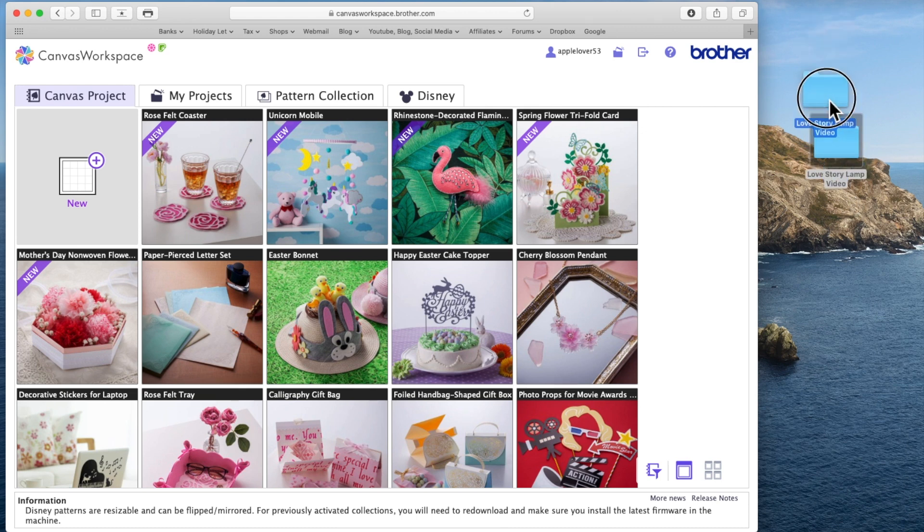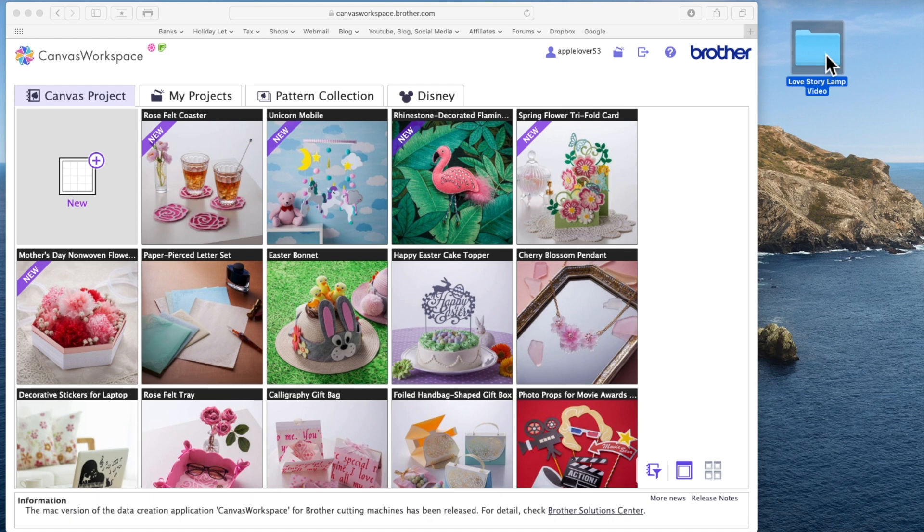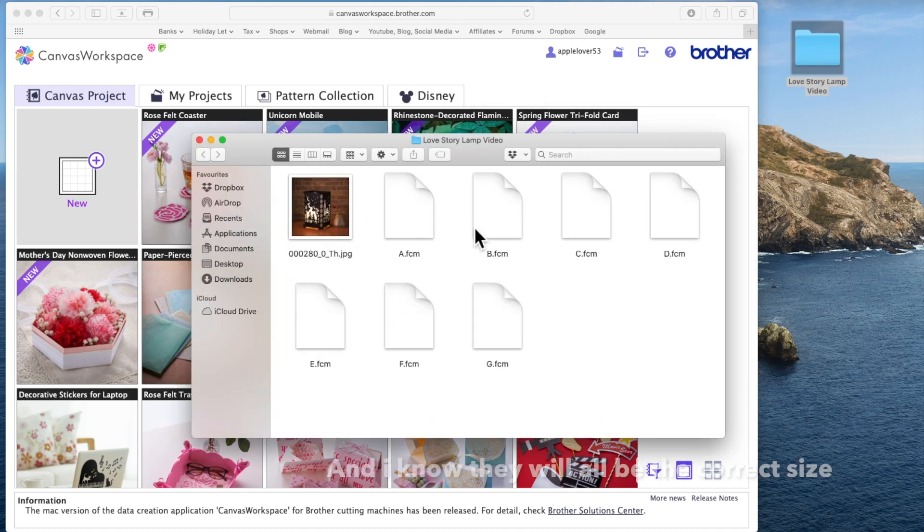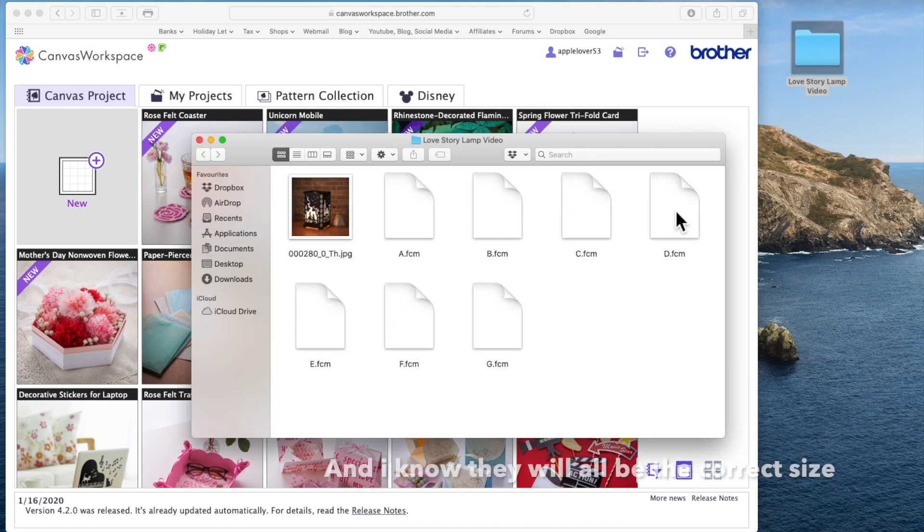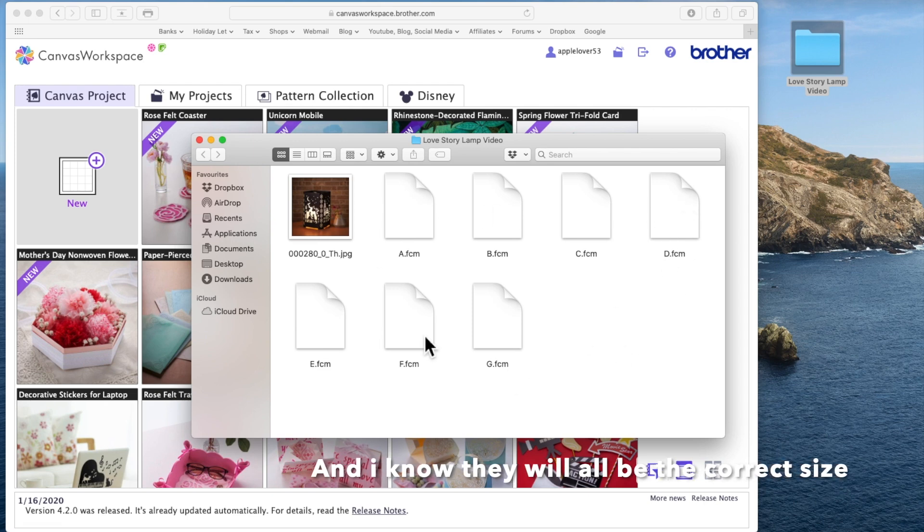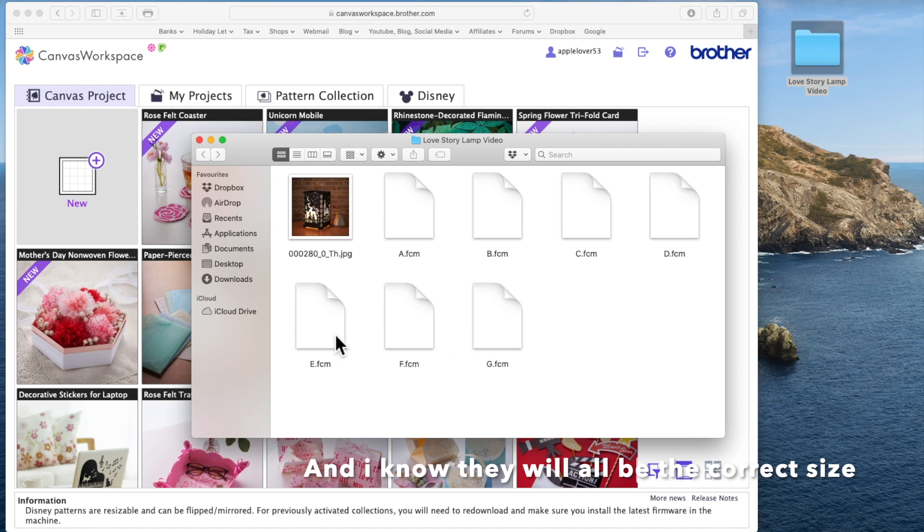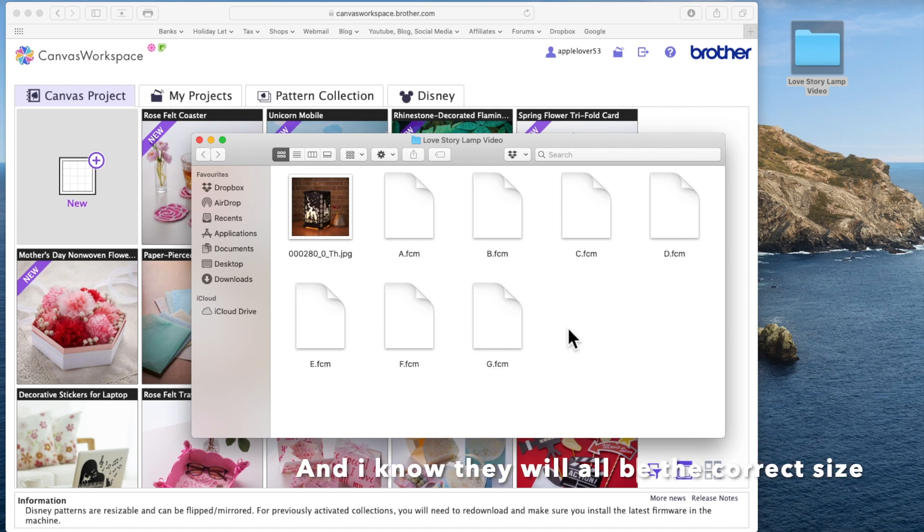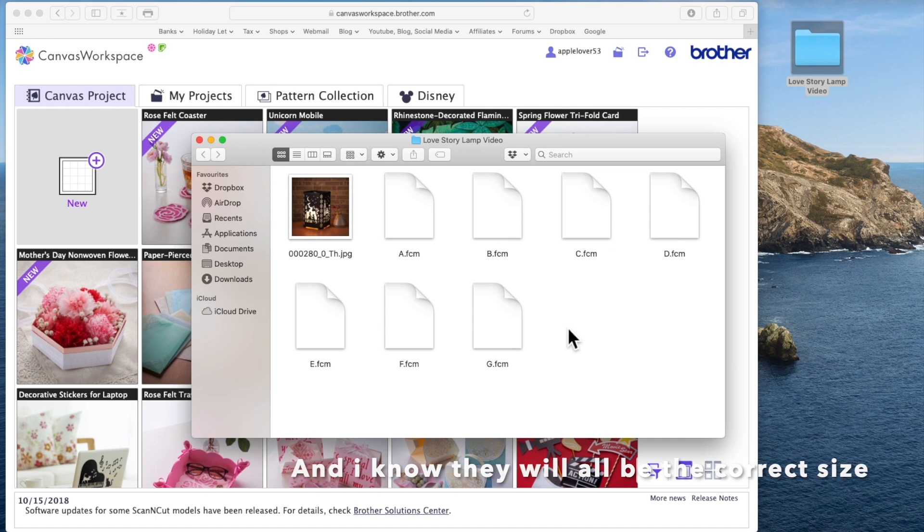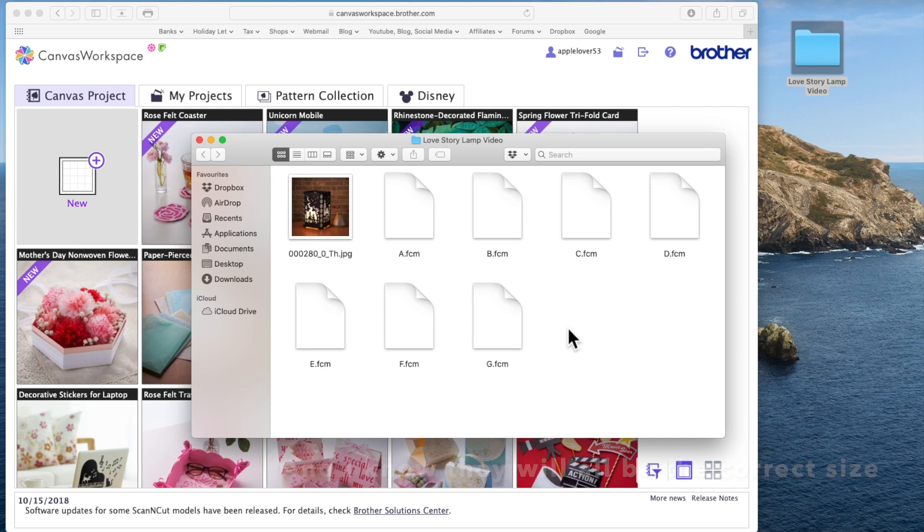So this is now the Love Story Lamp Resized so that when I come to make this project I will be able to call up each one of these mats on my machine and cut them all from individual pieces of A4 card or A4 vellum. So that's how to resize a multi-file folder from within Canvas workspace.